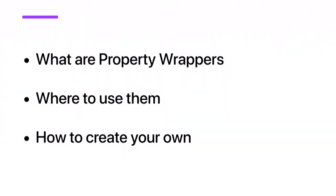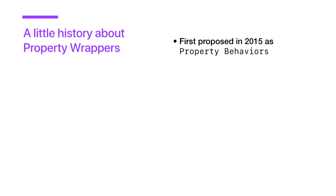So as a quick overview, I'll be talking about what property wrappers are, where to use them, and then finally, I will go over how to create your own and show some code examples and implementations. Before we dive in, I thought I'd give a little history about property wrappers.